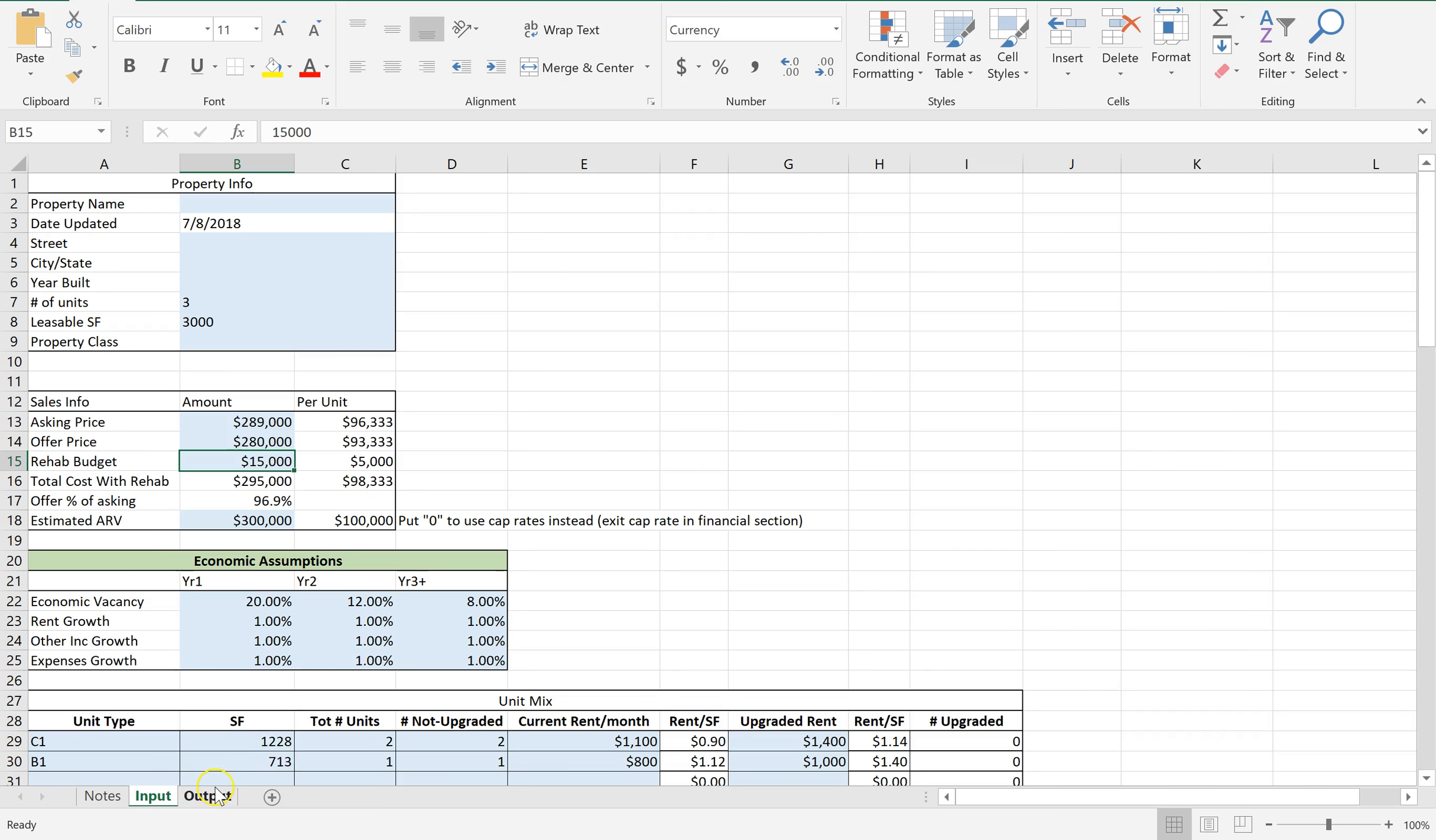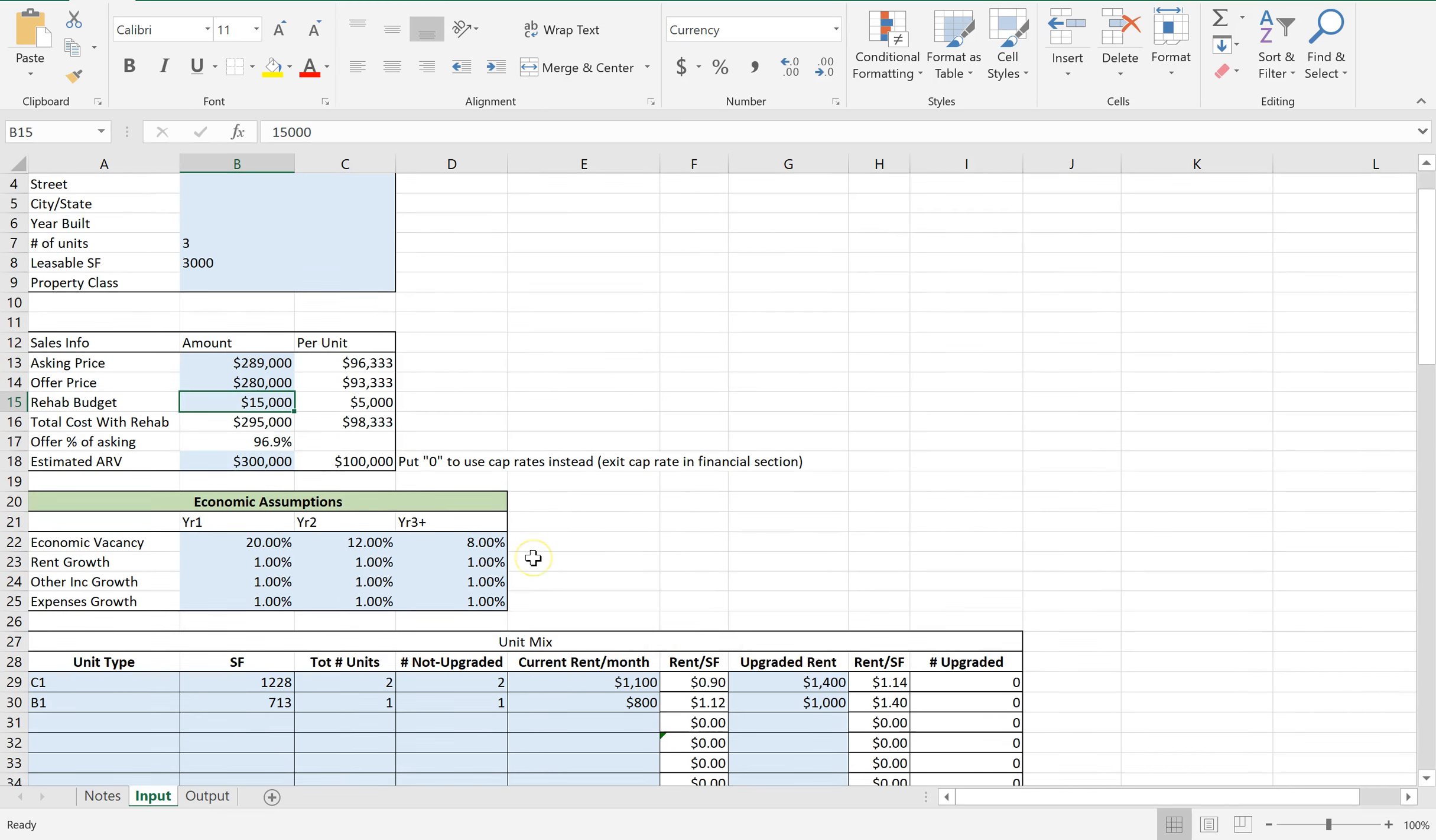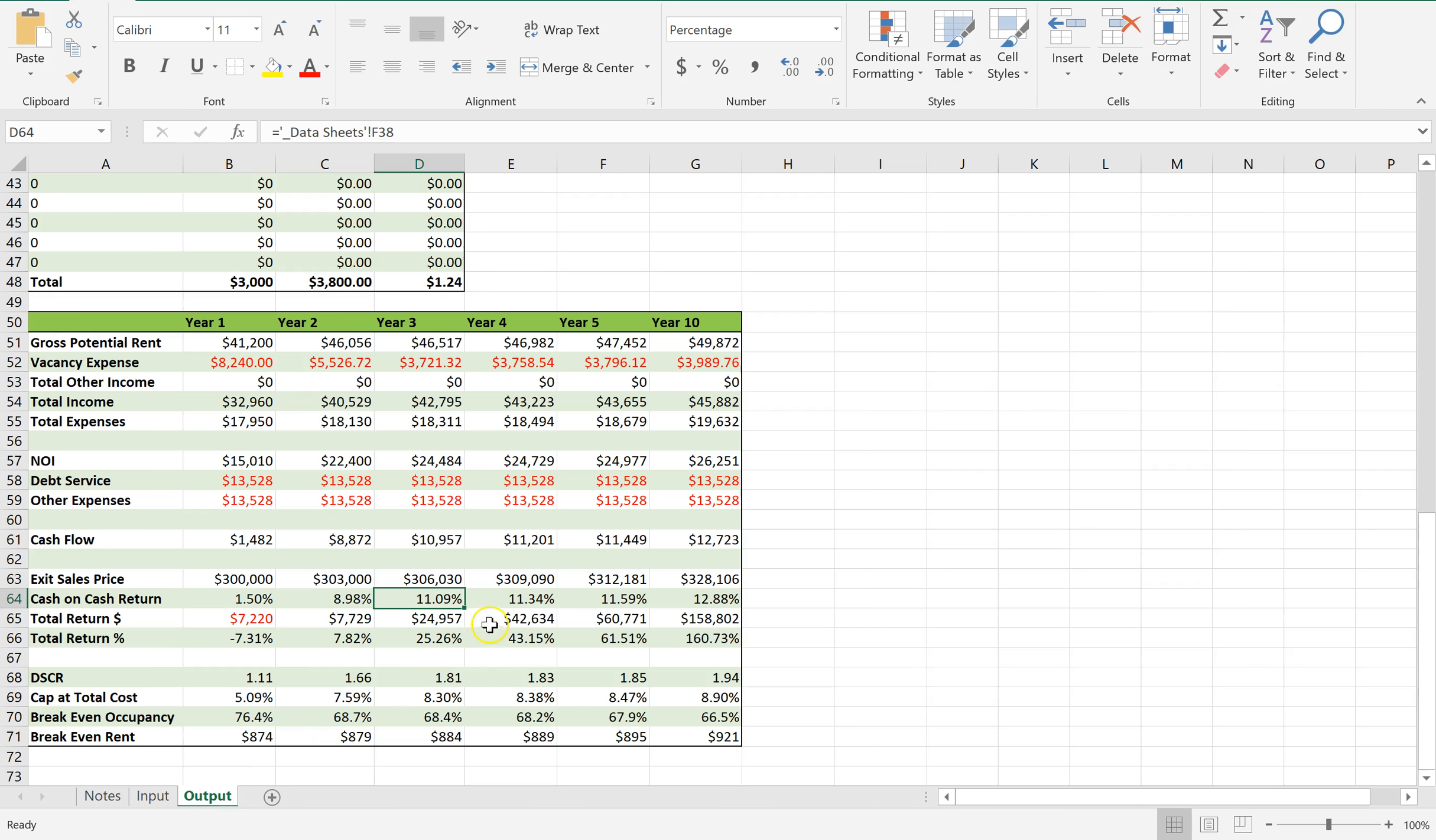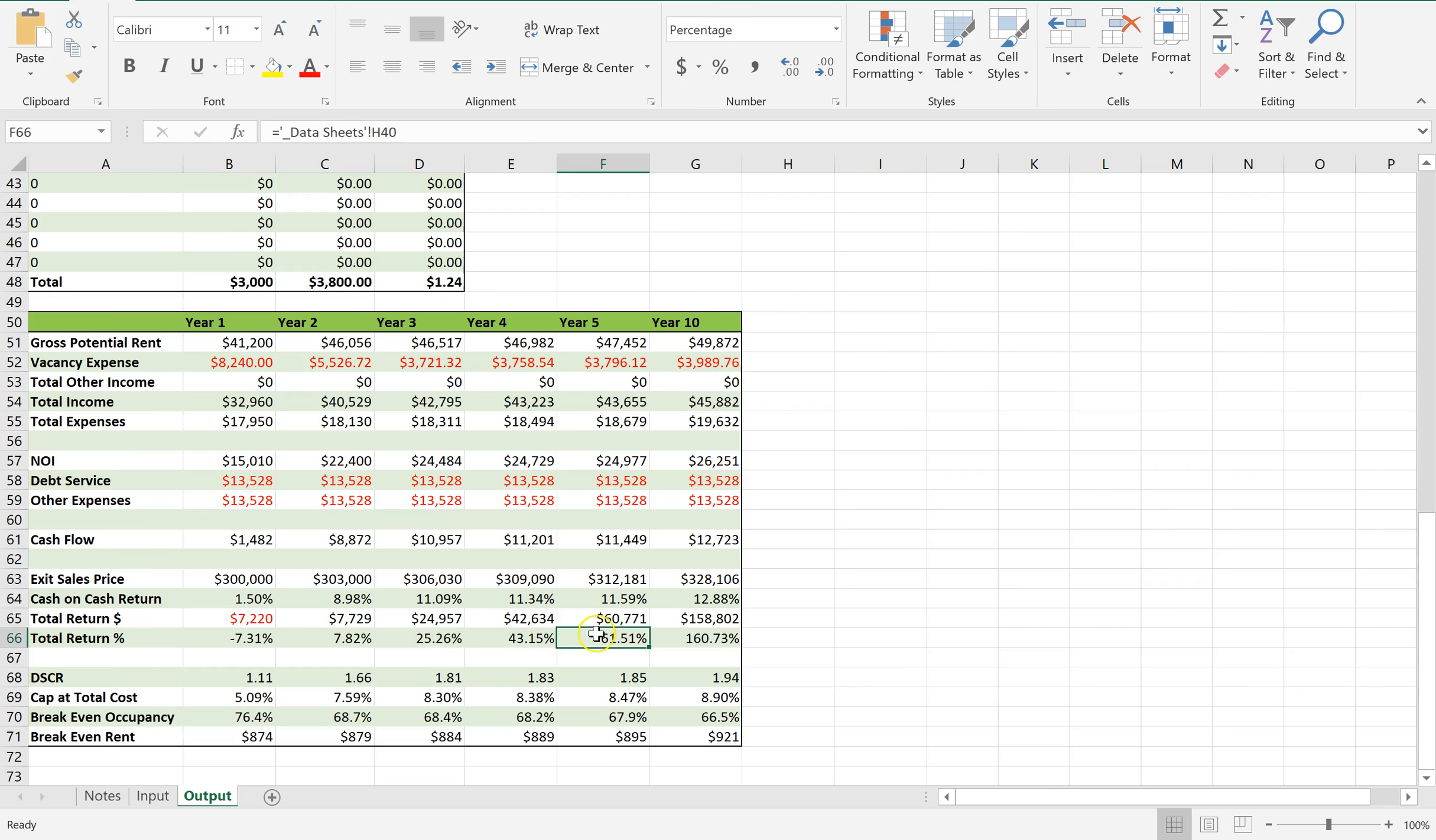So I would say if this was me and I was looking at these numbers, I'd probably go tour this property. I only spent 5 or 10 minutes running the numbers. And I think that if I was buying in a Providence market with 11% cash on cash return, I would say I would at least go look at it. Now, the overall return, 61% in 5 years, isn't that high. So it's not a lot of value add. But I just guessed on an after repair value.